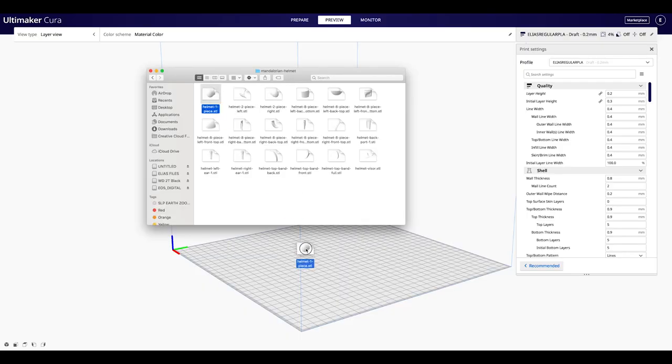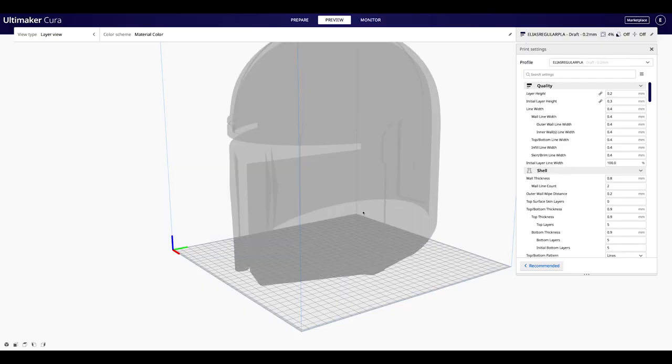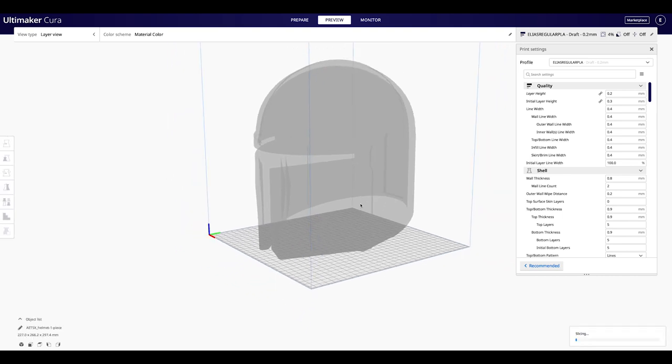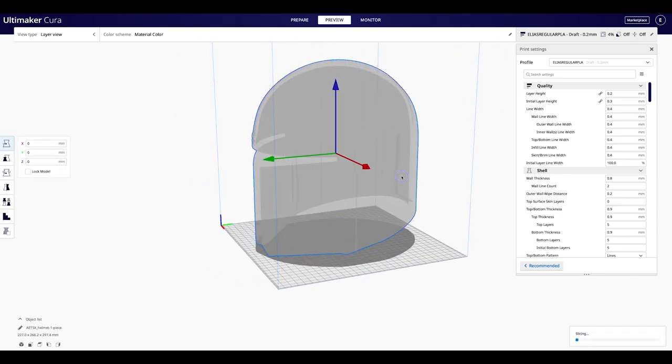Primero vamos a abrir el STL del casco, el cual descargué de My Mini Factory, y lo acomodamos para que genere los menos soportes posibles.